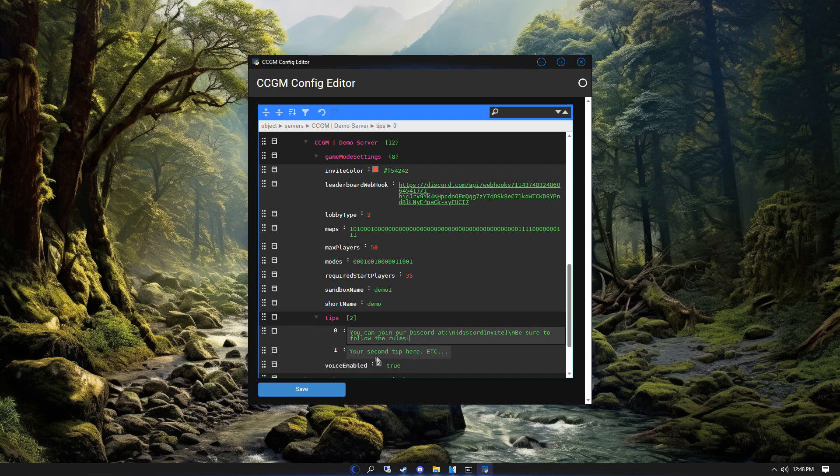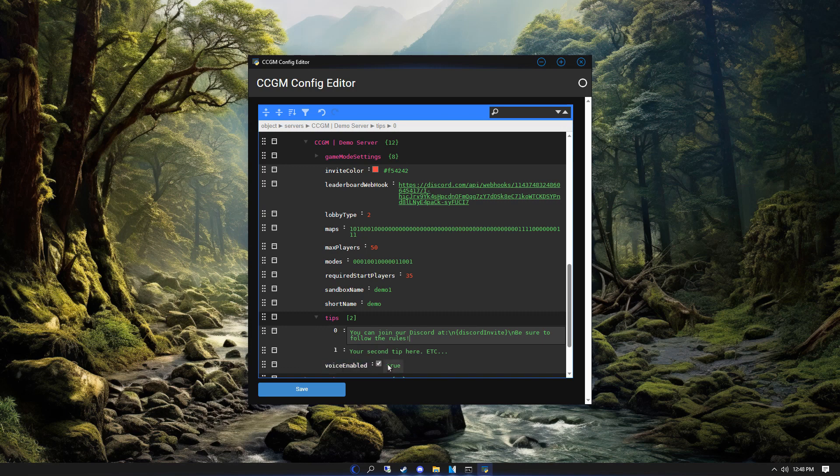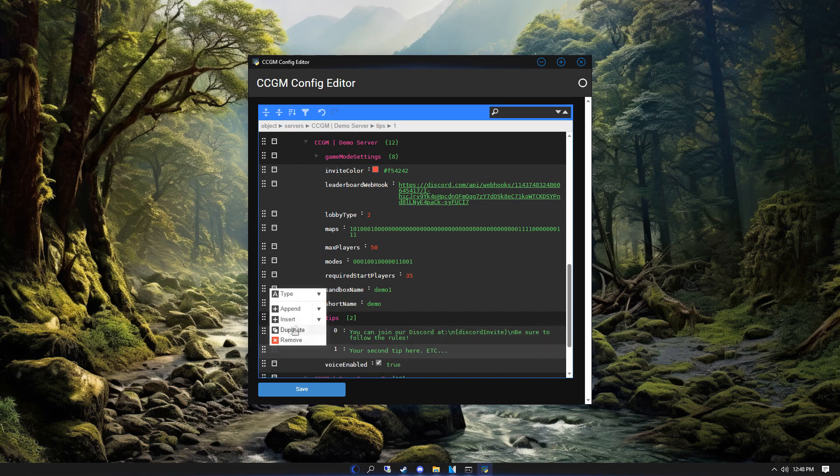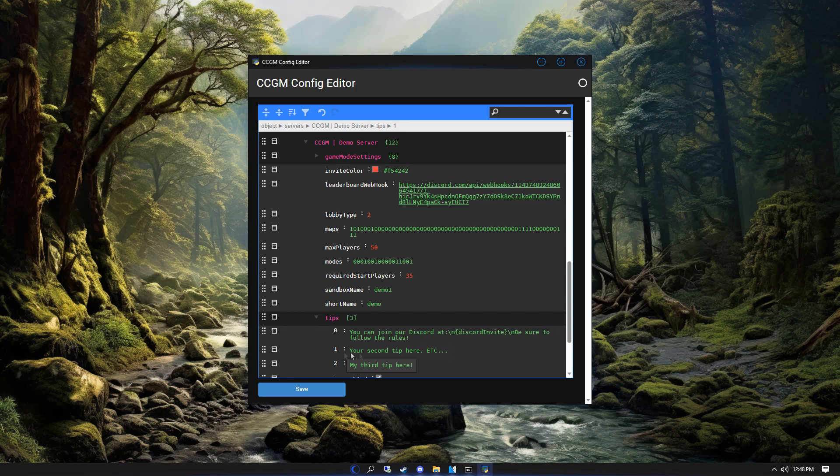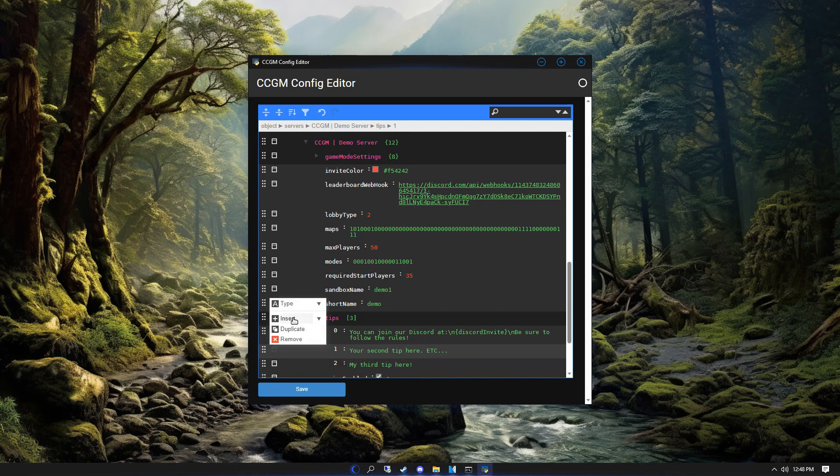You can modify the second tip as well. If you want to add another tip, click here, go to append, then click on string. Lastly, let's say you want to add a tip but you don't want to add it to the end. You can accomplish this by clicking where you want the new tip and choosing insert instead of append.